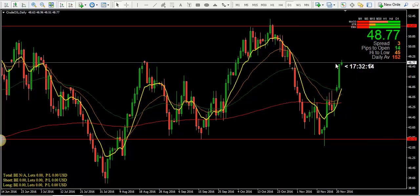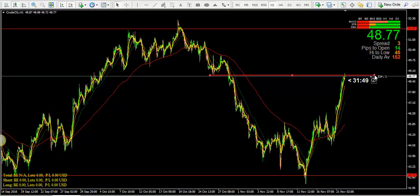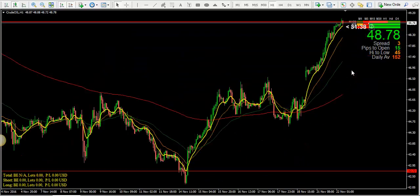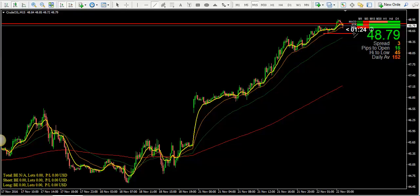We've got support at 42.72 and resistance at 51.67. I am expecting that the momentum towards the upside starts to decrease and we're going to be witnessing the market turning towards the downside. But who knows? There's something very important I want to share — this is a very critical area and I'm expecting the market to start falling from here. So I'm looking for bearish opportunities.